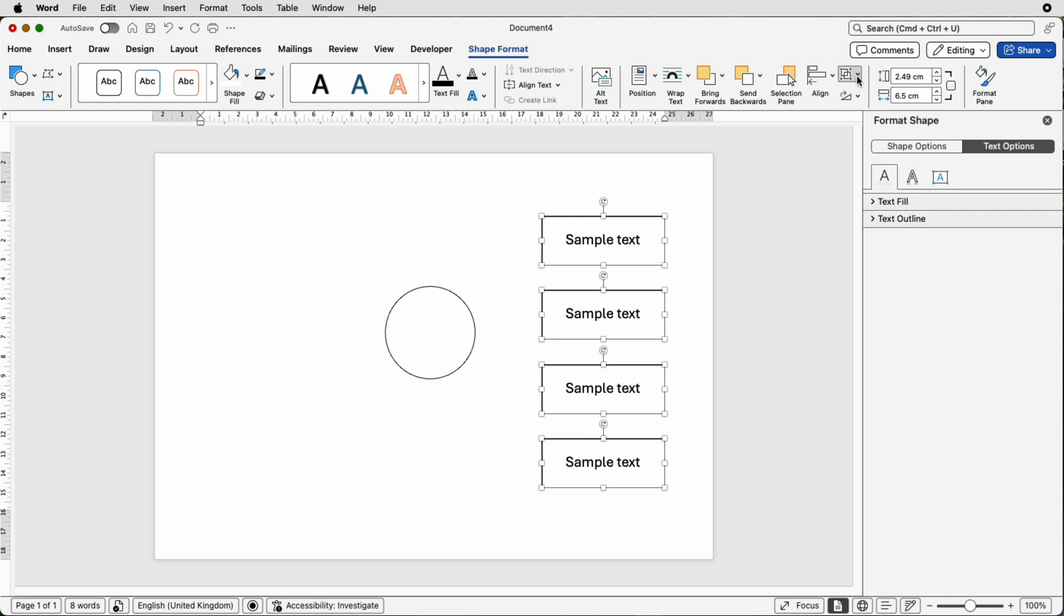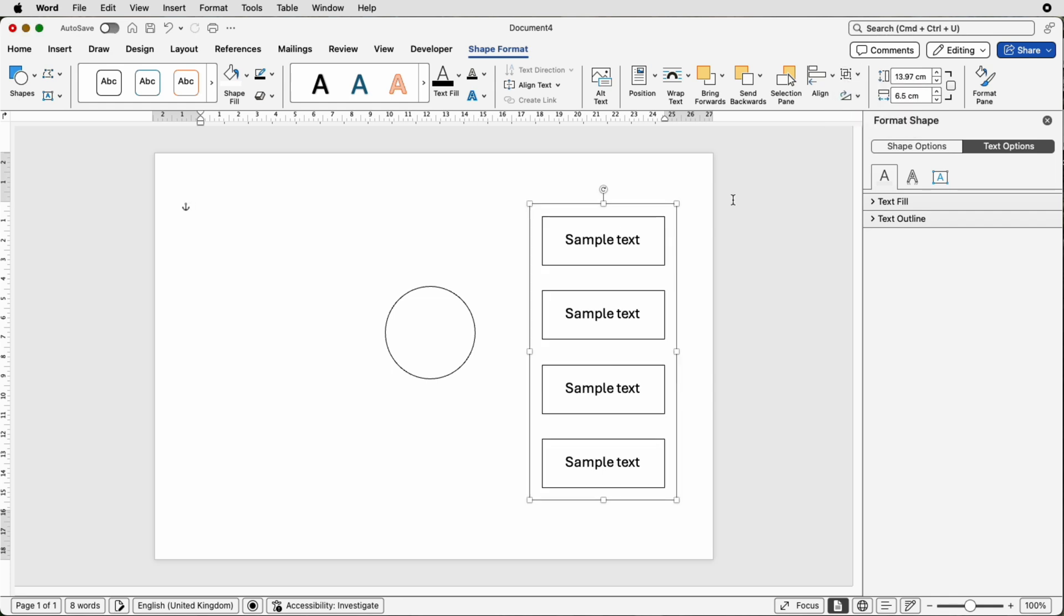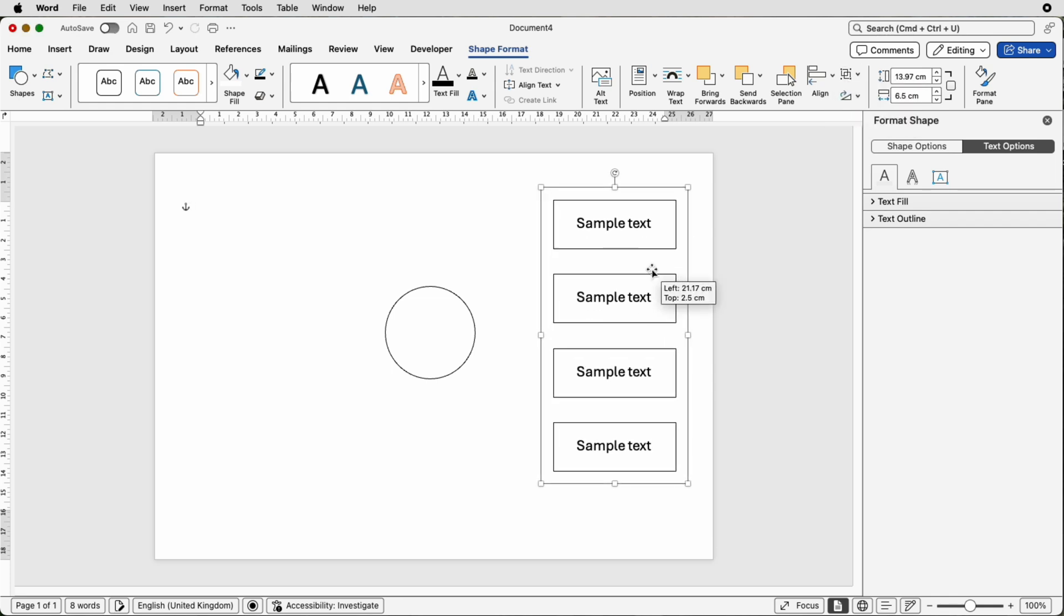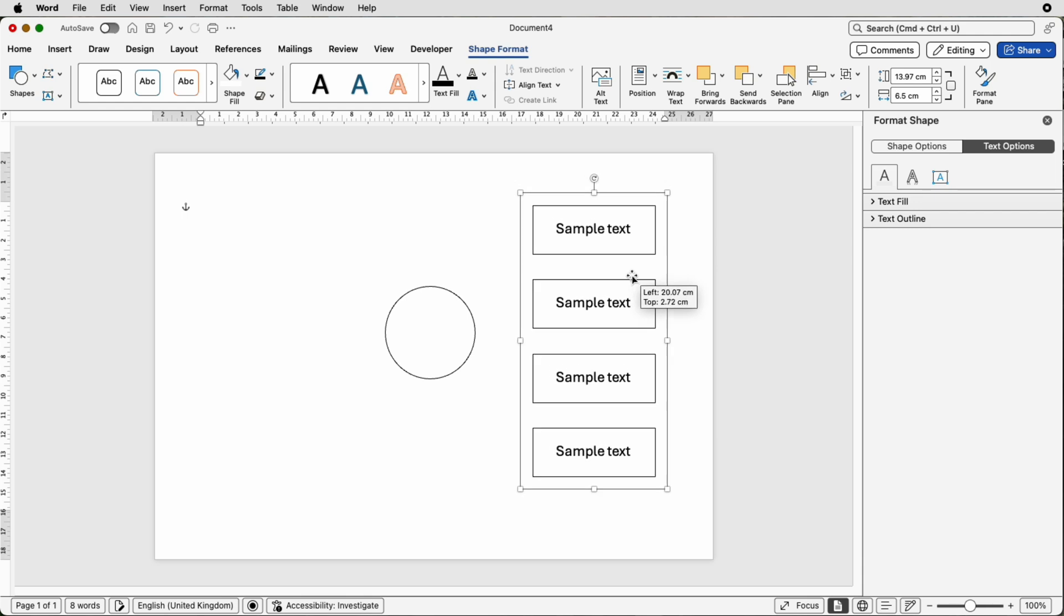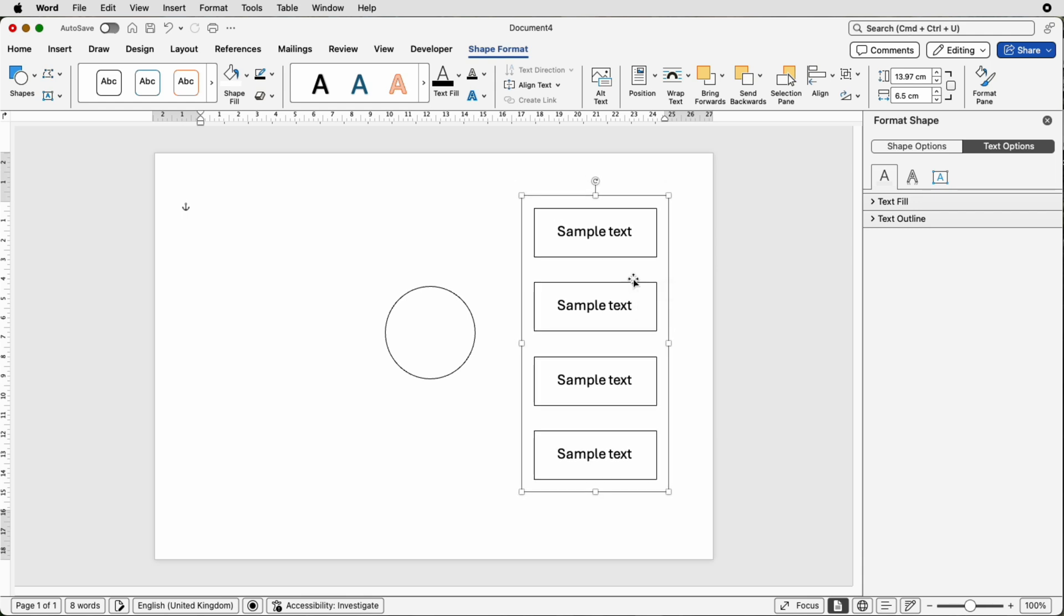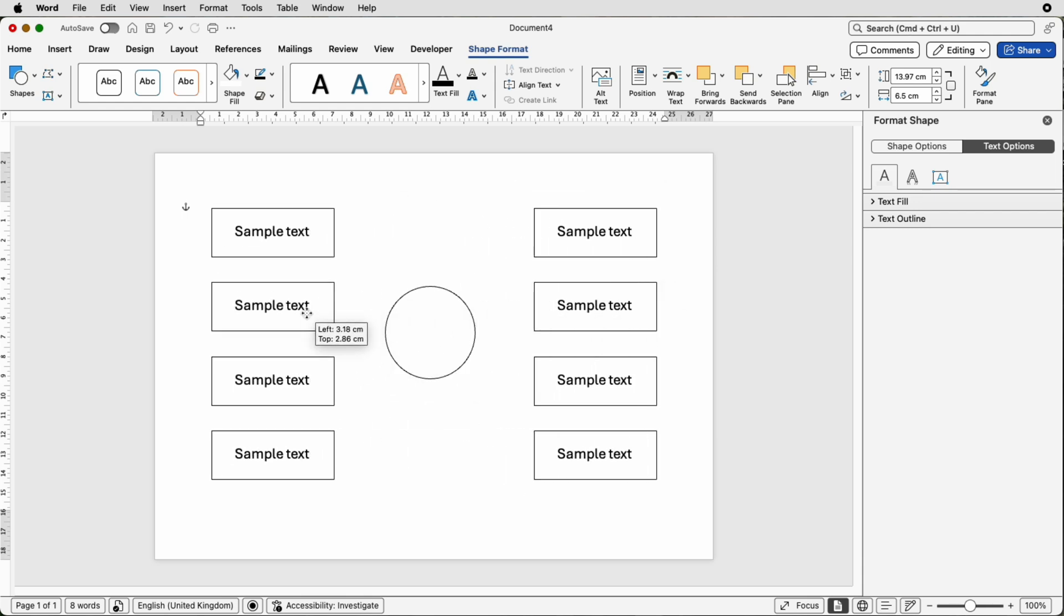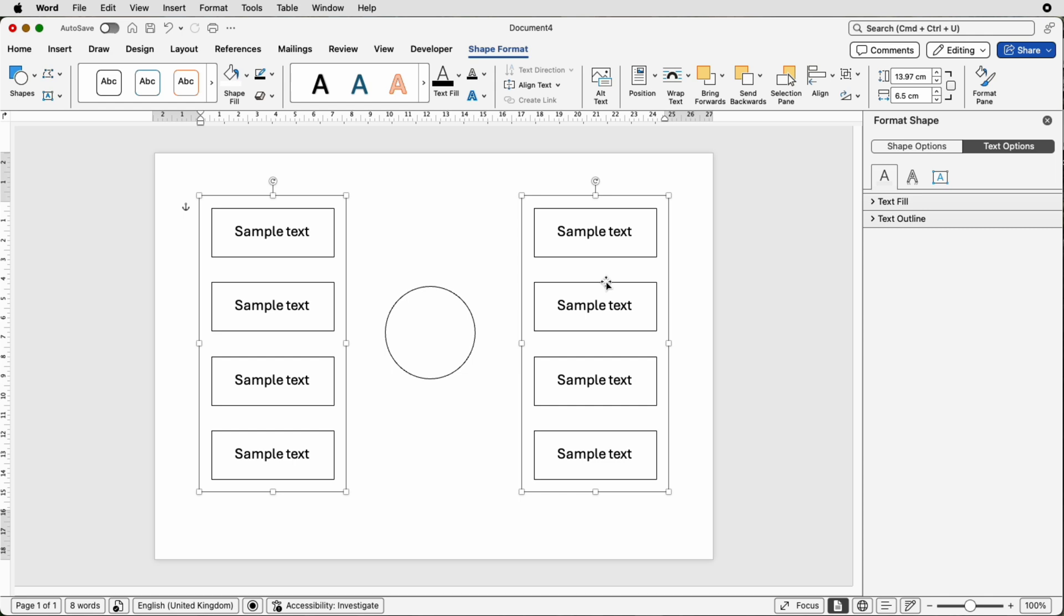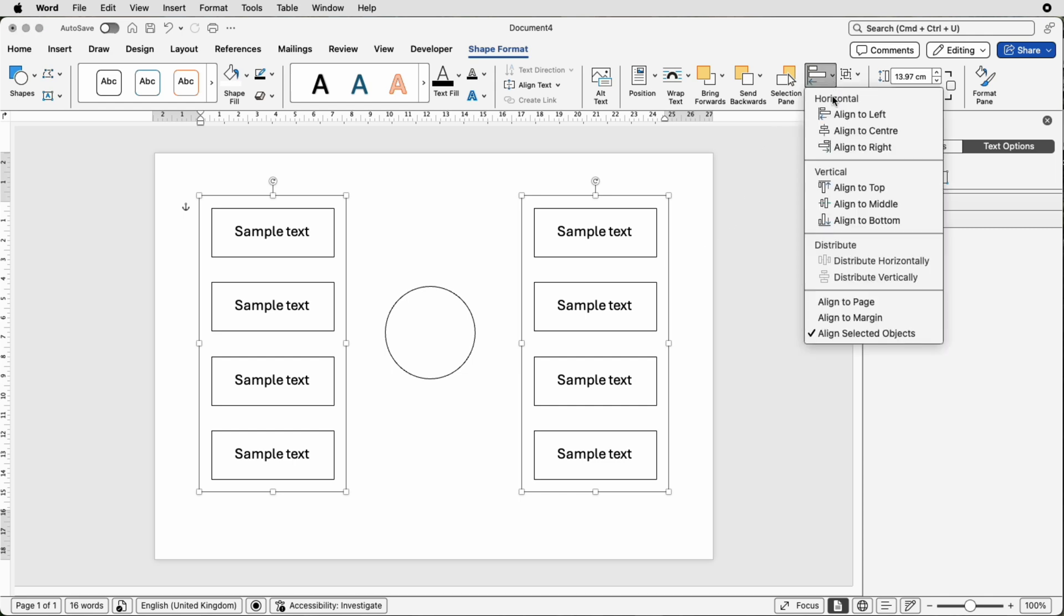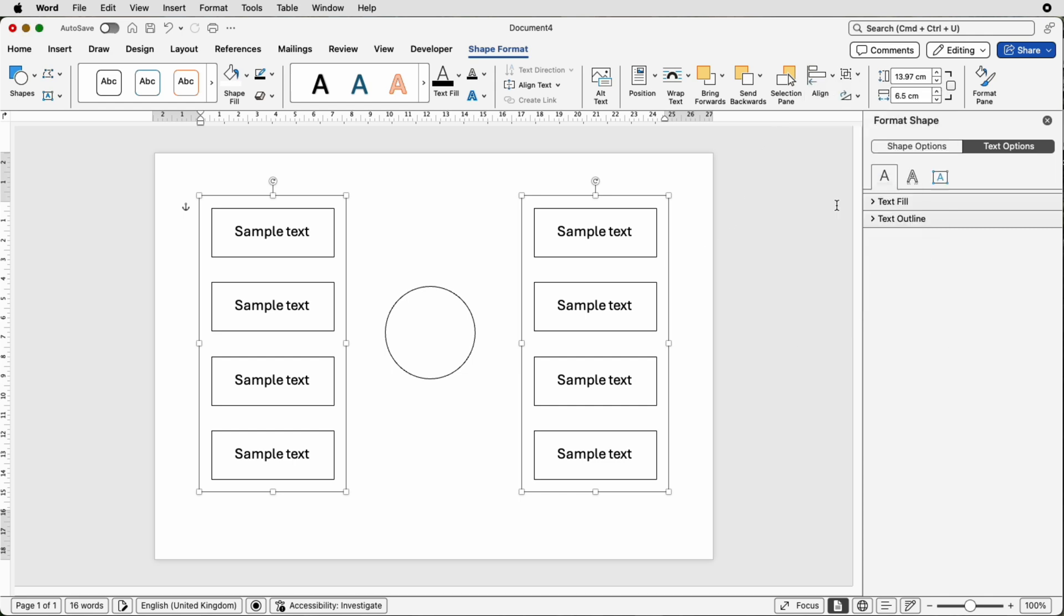Then go to this group tab here and select group. This is now all one group. Then all you need to do is copy and paste it. Once they're both selected go back over to align, select align to middle. That means they're both perfectly aligned.